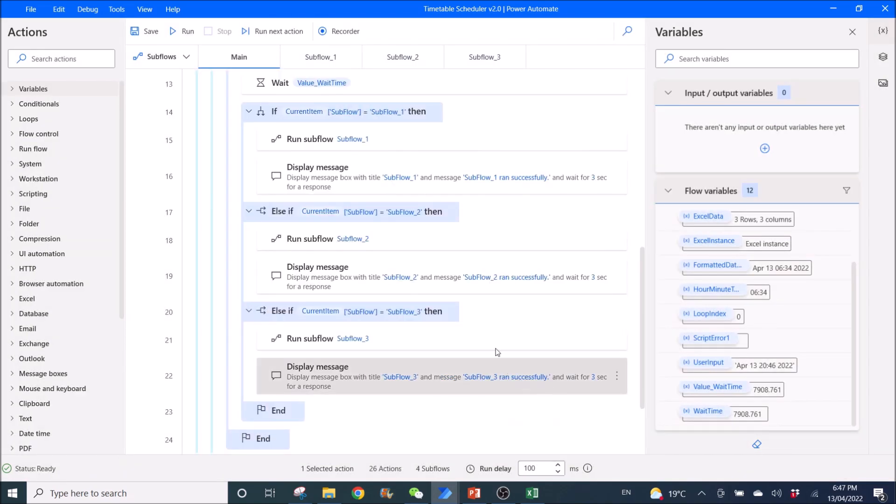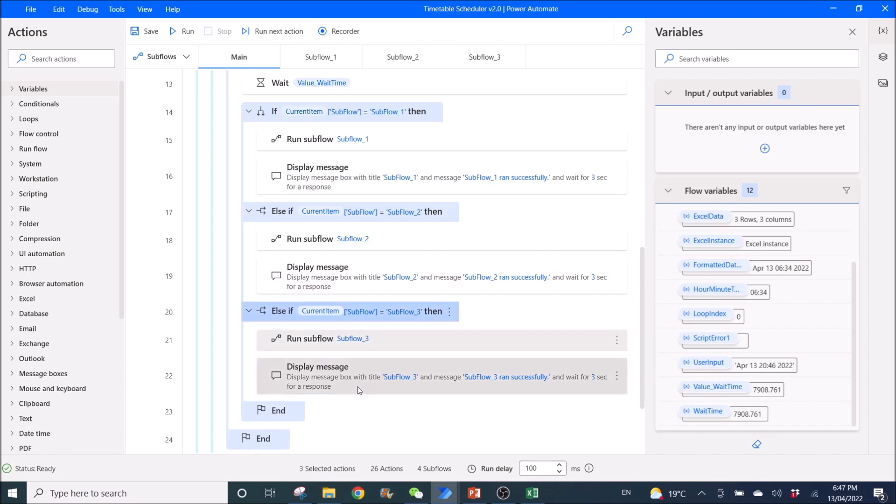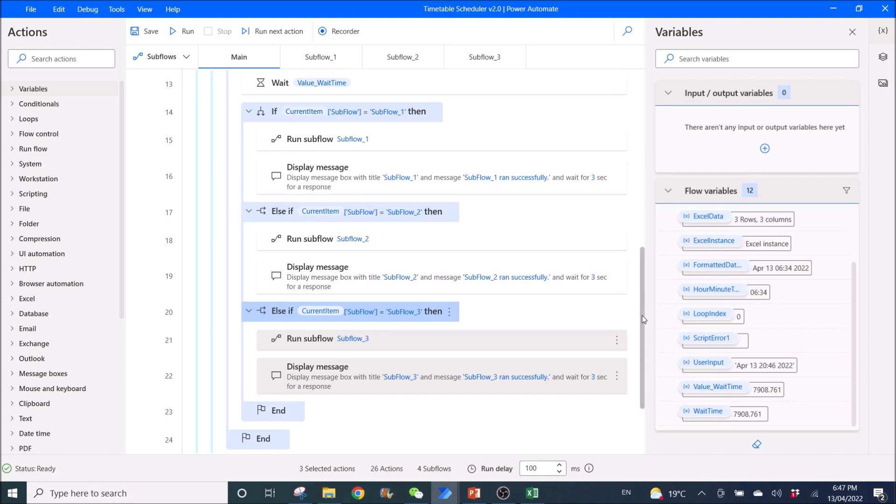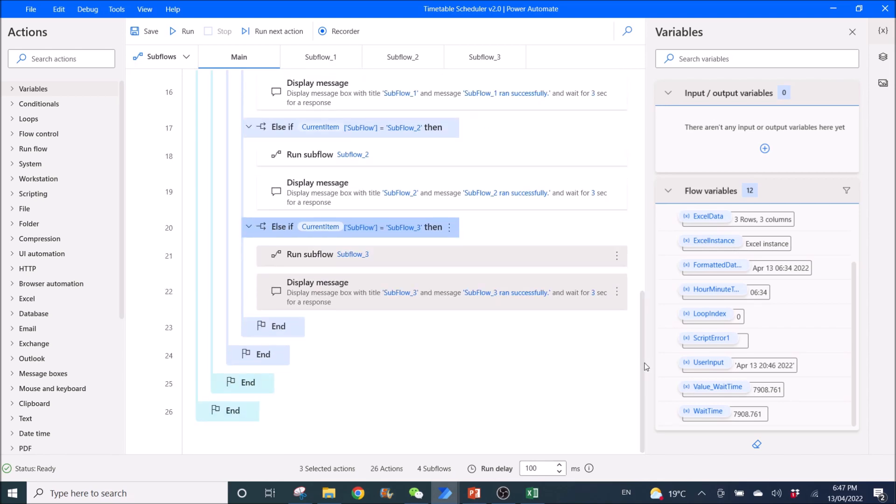So if you have more subflows, just create more of this else if up to display message. Then you change everything to subflow 4, 5, 6, and so on. But just remember to create all your subflows at the top here.